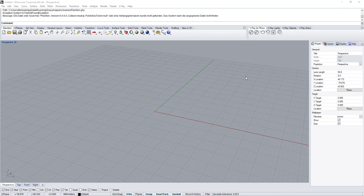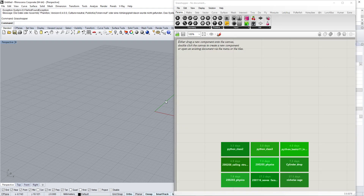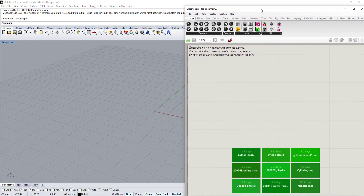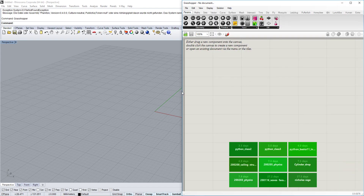Once installed, go into the Rhino environment, type in 'grasshopper', and there will be a loading screen. Then you'll have the Grasshopper environment open alongside Rhino — one window here and the other one there. To get started, it's always good to see both the Rhino viewport and the Grasshopper environment so you can see things that happen in each.